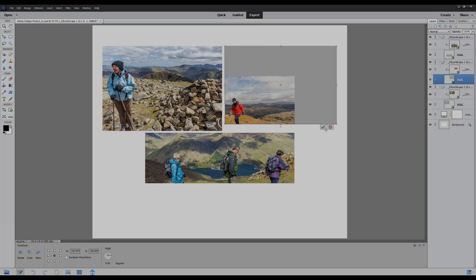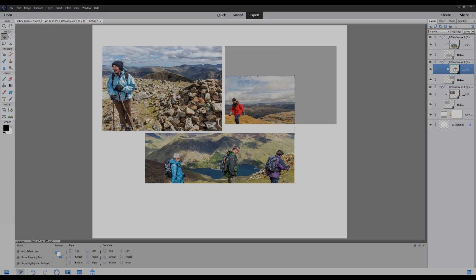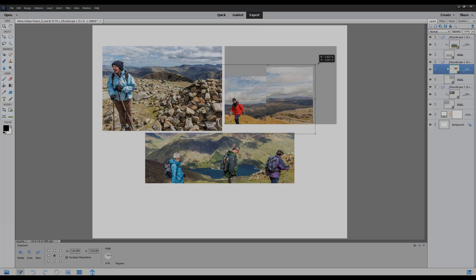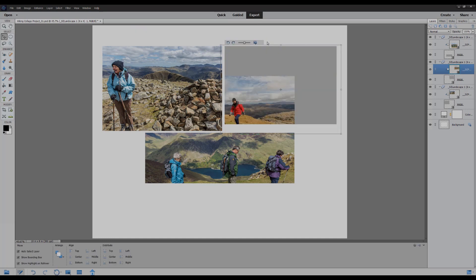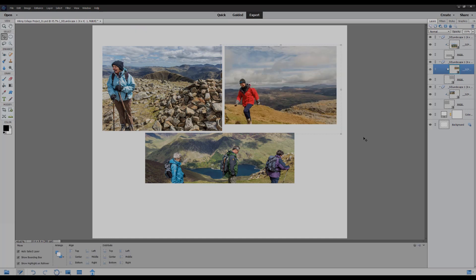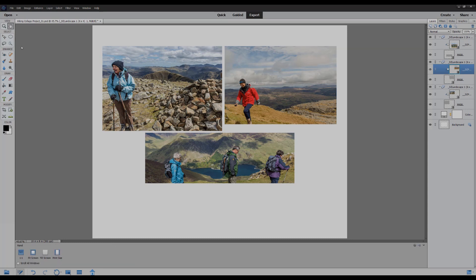Go to the photo layer and again holding down the shift key I'm going to resize it to fit the mask. And there we have that one done. Also clicking on the hand tool just gets rid of all the outlines and we can see more clearly what we've done.